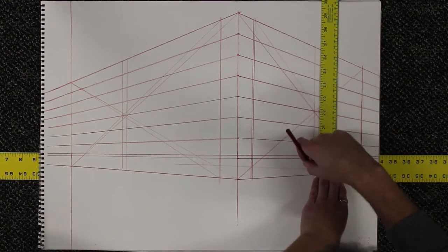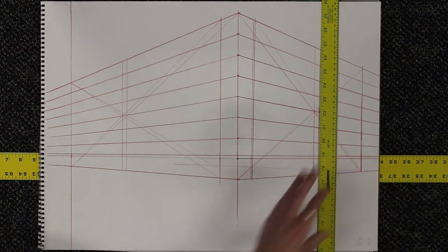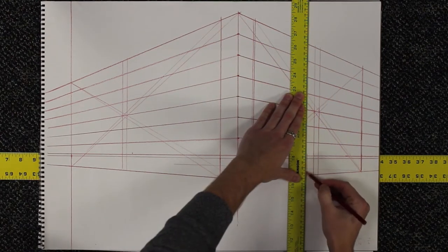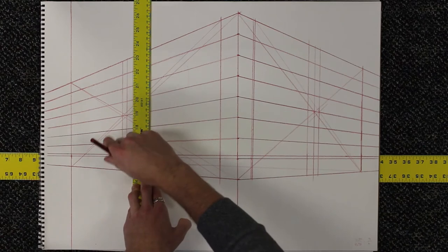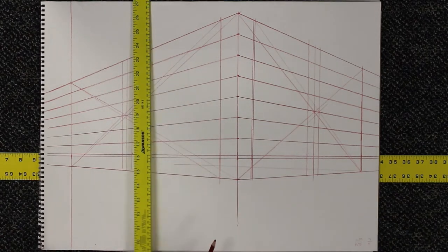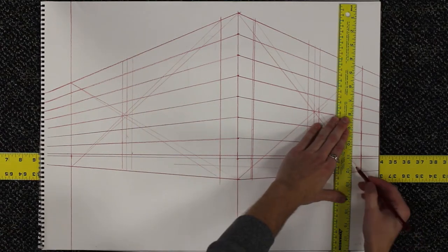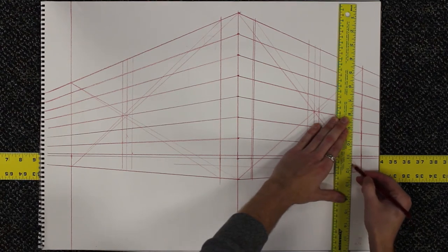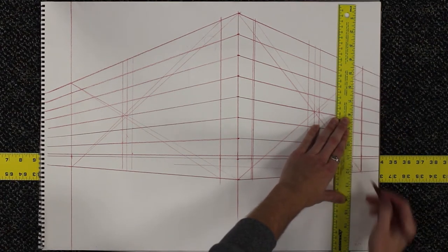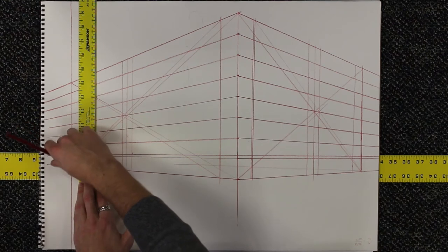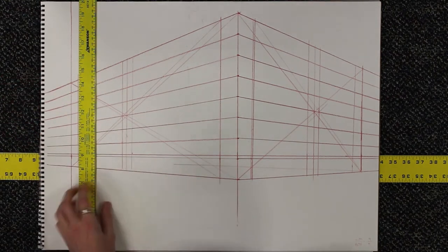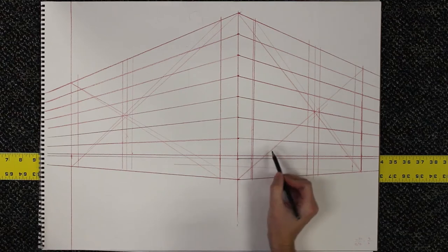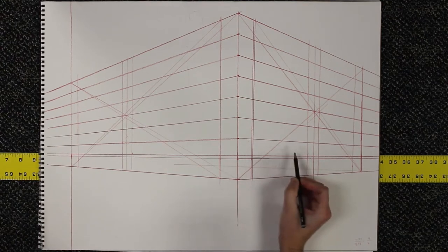Once you have that done, you can estimate where the inside of the column is going to go, because you know that the inside half is going to be bigger than the outside half. And then you can estimate the size of the very far outer column based on that. So now you have a progression of three columns going back in space.